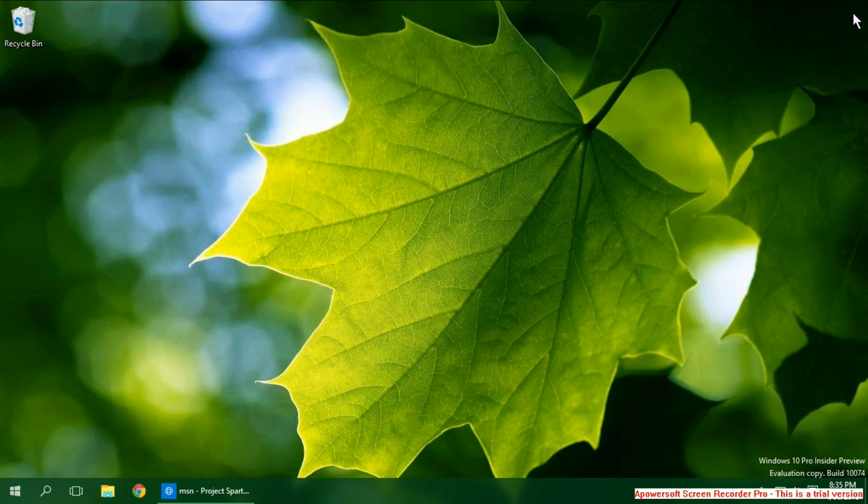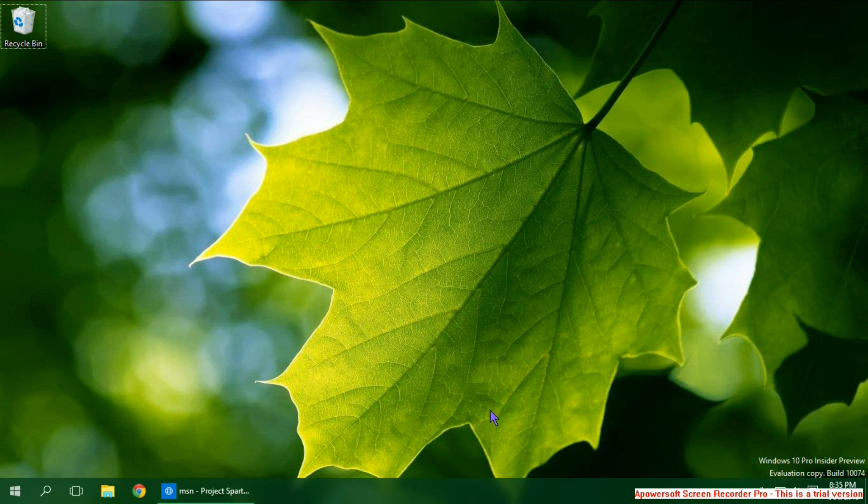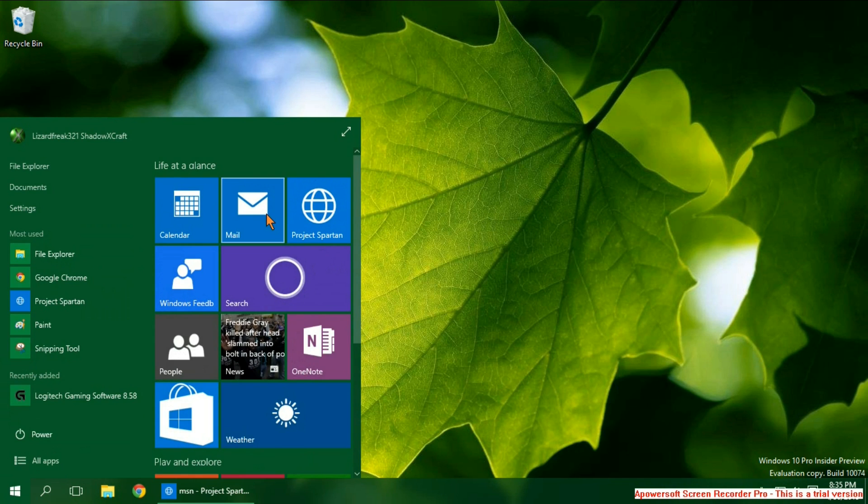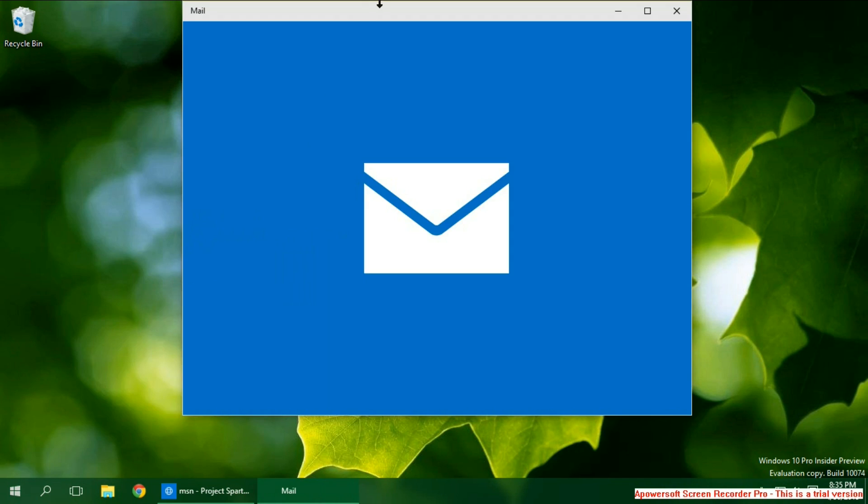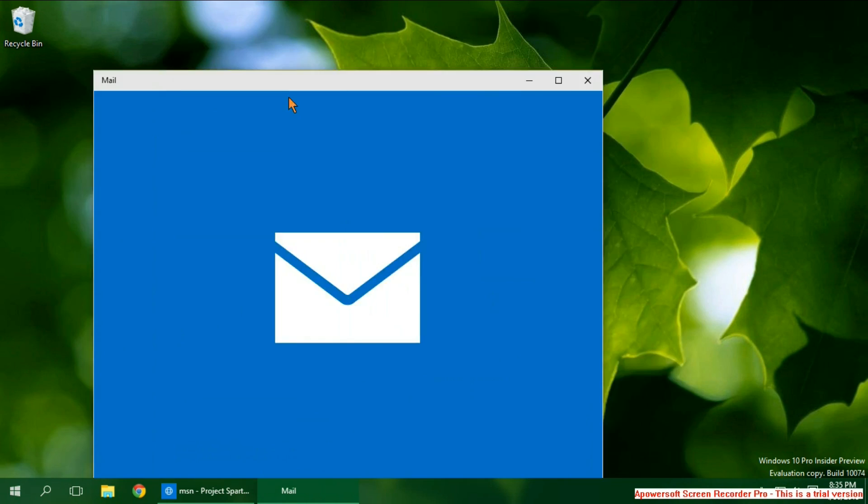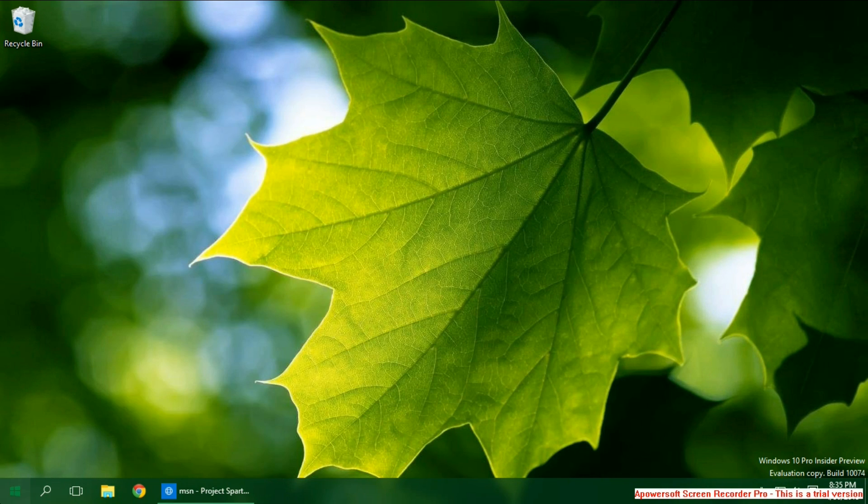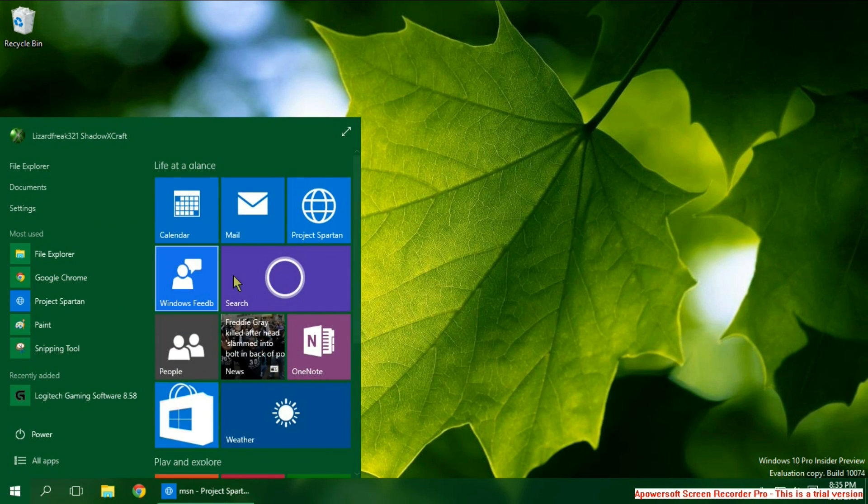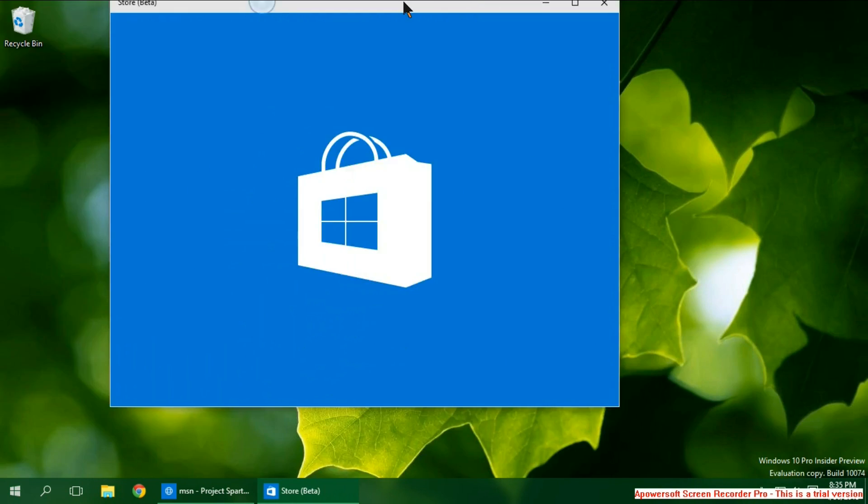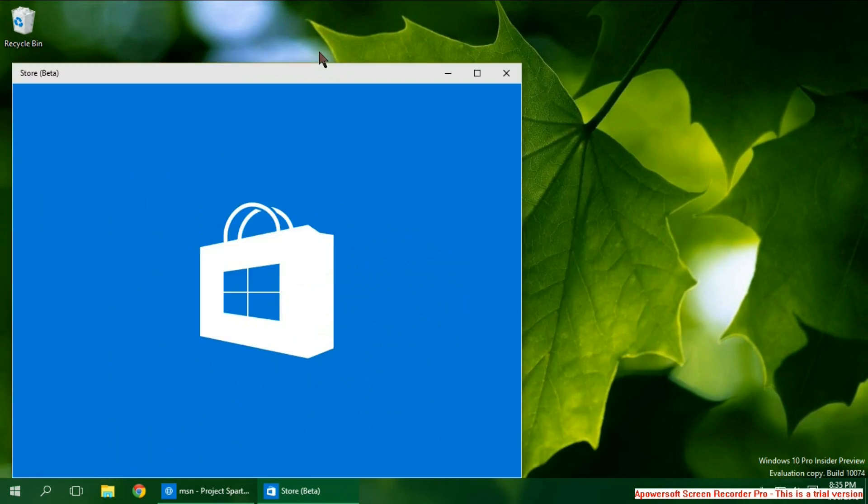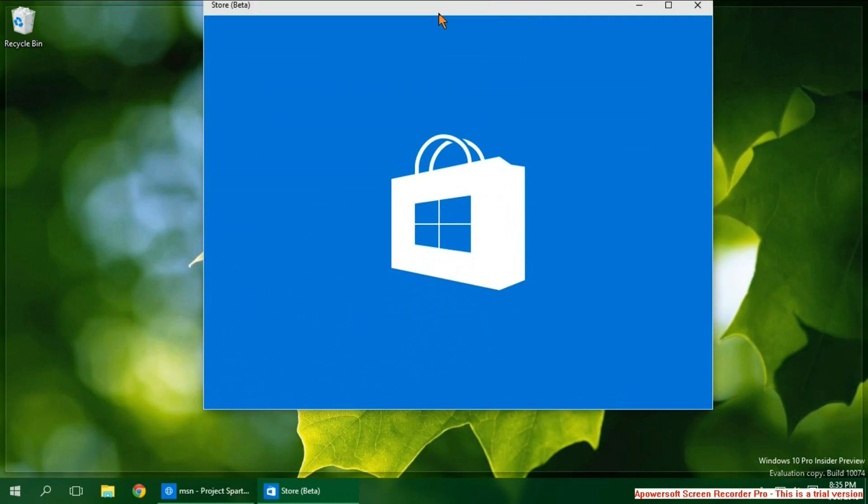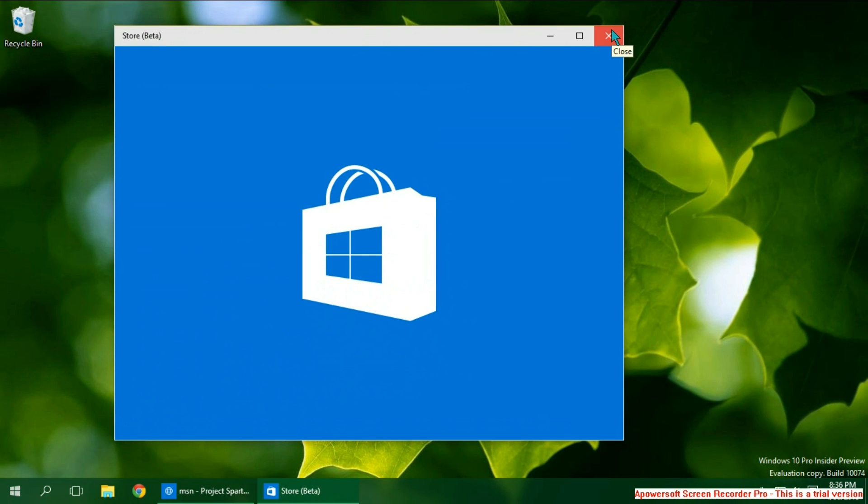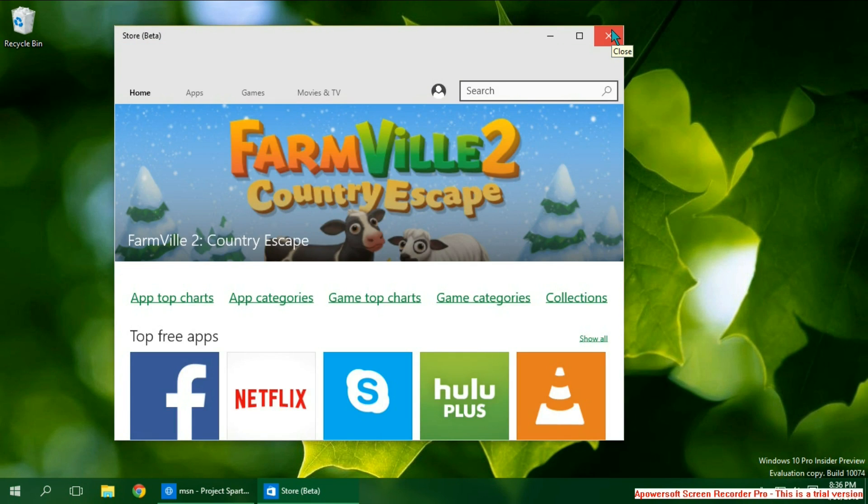And one last thing I'm going to cover before we leave is no longer are you forced to full screen anything. Everything can be in a window. Like the mail app here or the store app can also be in a window. It's really good that way. It would be terrible if they continued to force all users in full screen mode.